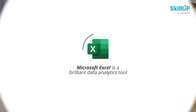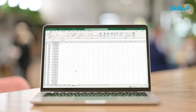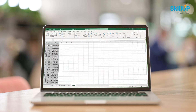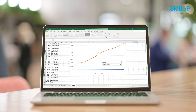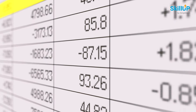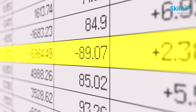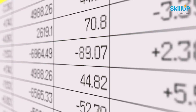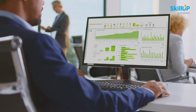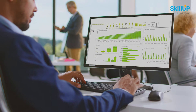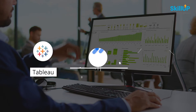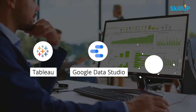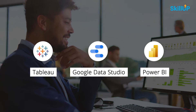Microsoft Excel is a brilliant data analytics tool. The formidable data analytics tool is known to us as a spreadsheet software that stores raw data, but practically it houses potential in tons. Excel easily outperforms the latest data visualization tools like Tableau, Google Data Studio, Power BI, and many more.